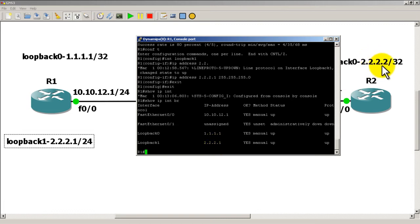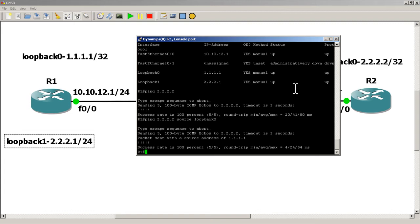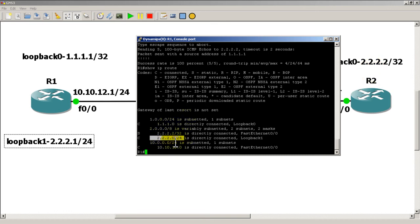Let's see if our ping still works — ping all twos: it works! Ping from source loopback 0: it works too. Now let's do a show IP route and see what's happening. You can see we've got a connected route that's a slash 24. You're probably wondering — why does this still work? Because 2.2.2.2 is within my connected route 2.2.2.0/24.